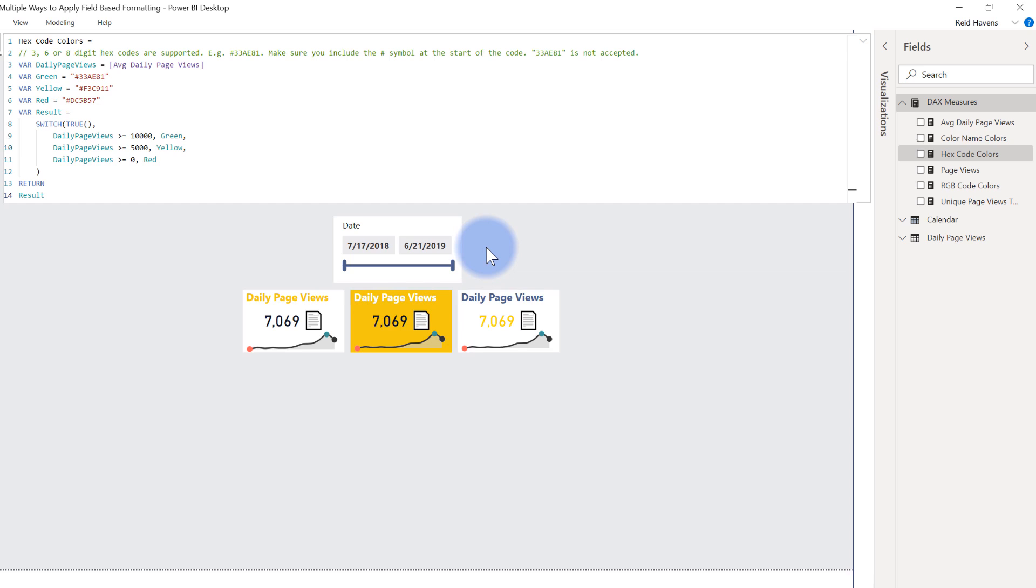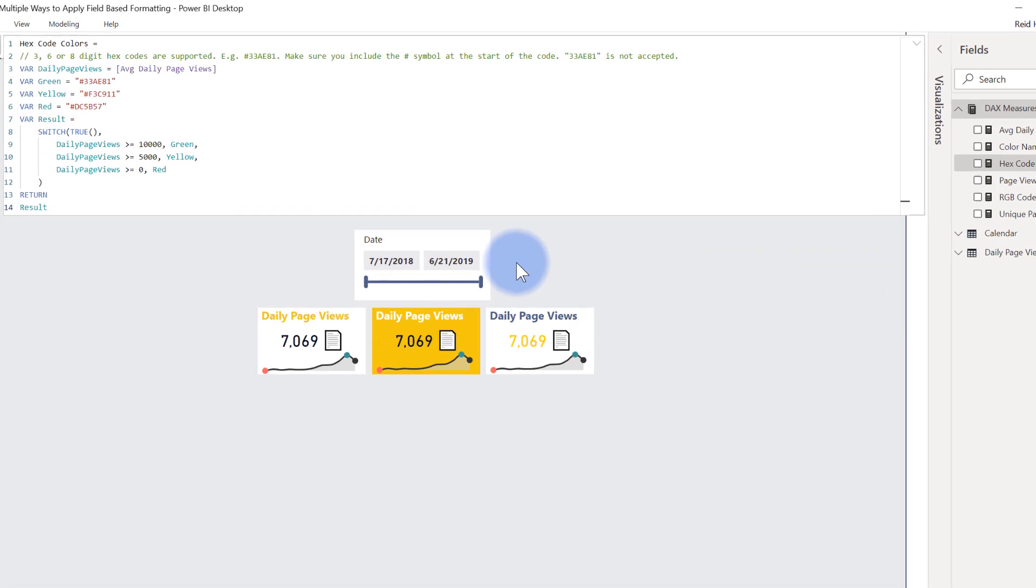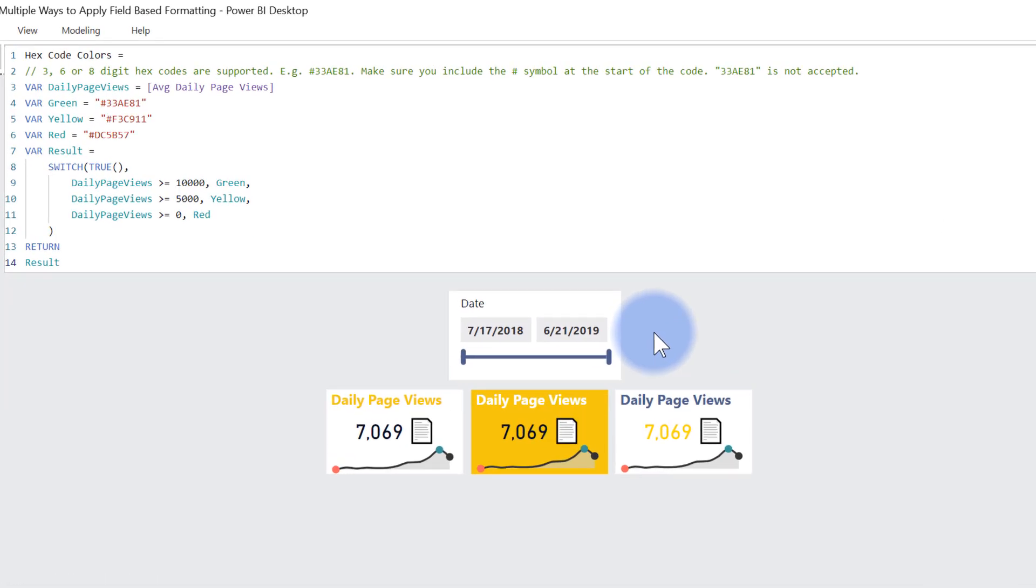But let's stay focused on the primary goal of this video and talk about the other types of color codes that you can apply. So as I'm saying, historically, I had used hexadecimal code to indicate either if it's green,